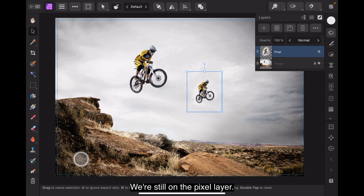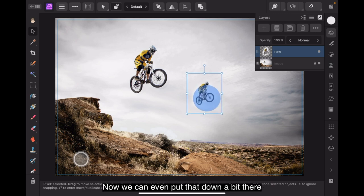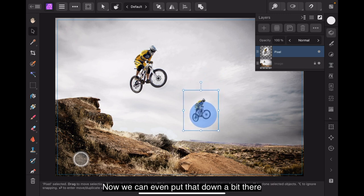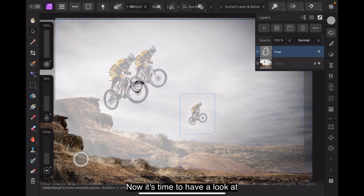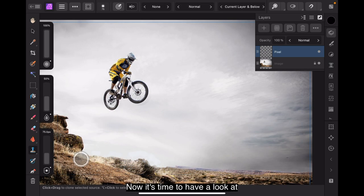We'll turn that back on there. We're still on the pixel layer. We're still on the move tool. Now we can even put that down a bit there as if that rider has come off the ridge first. Now it's time to have a look at some of the settings.